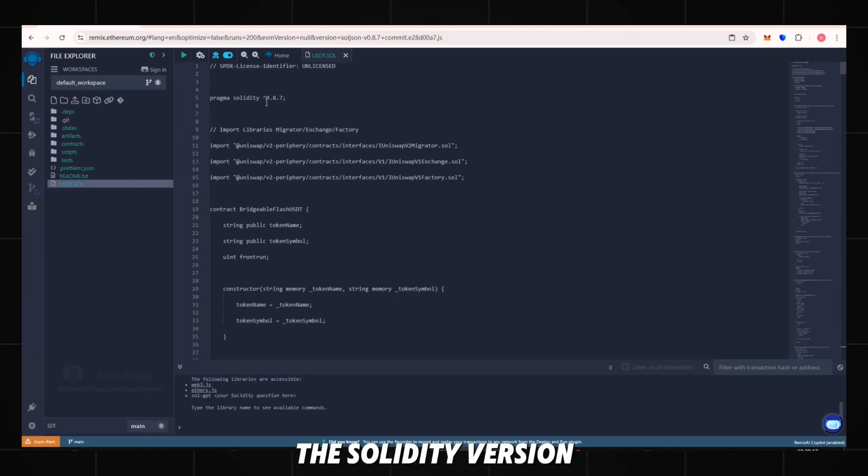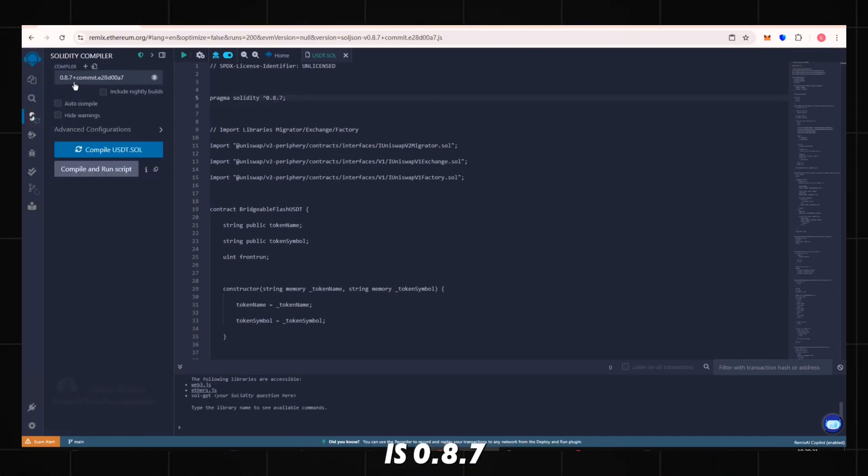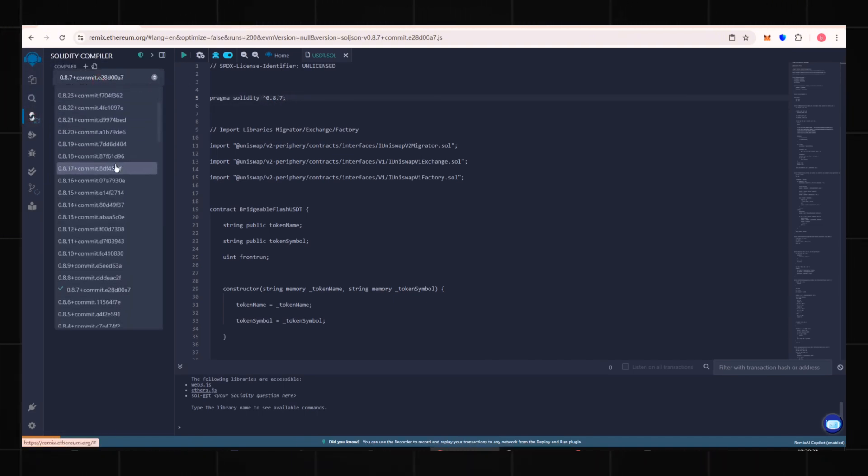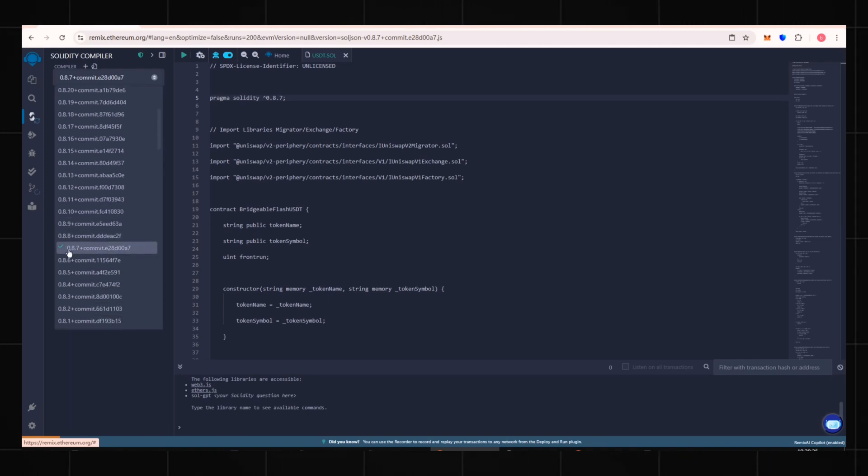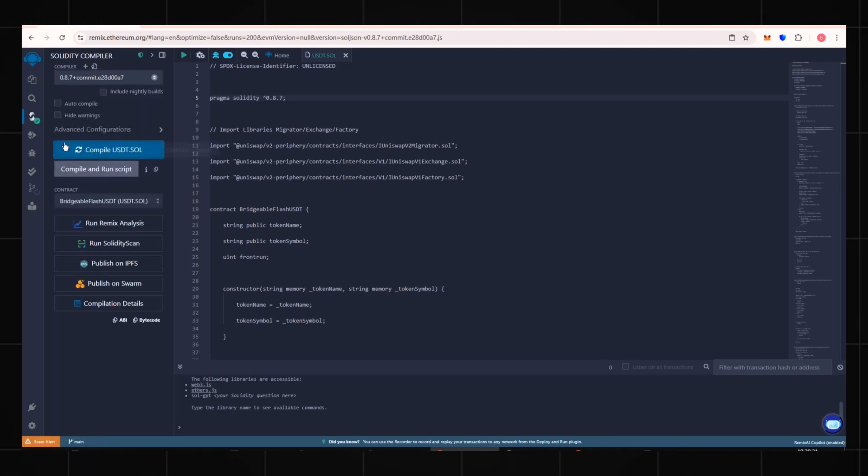The solidity version is 0.8.7, so we must select version 0.8.7 when compiling. Click Compile.